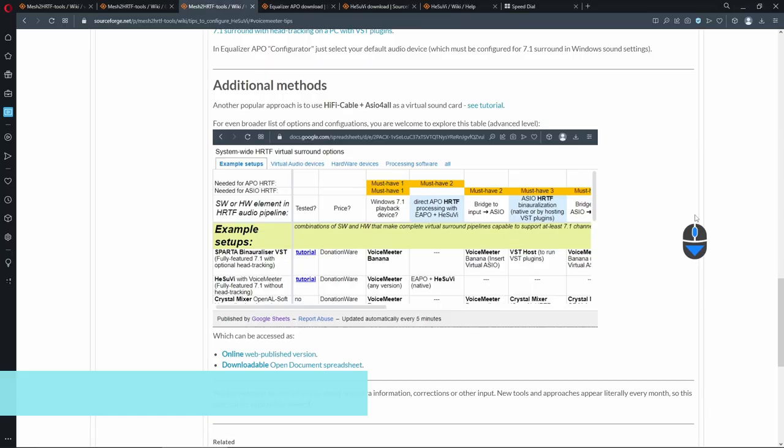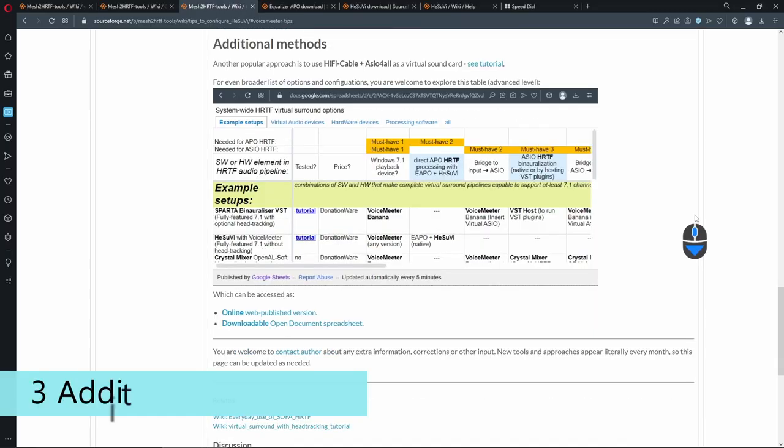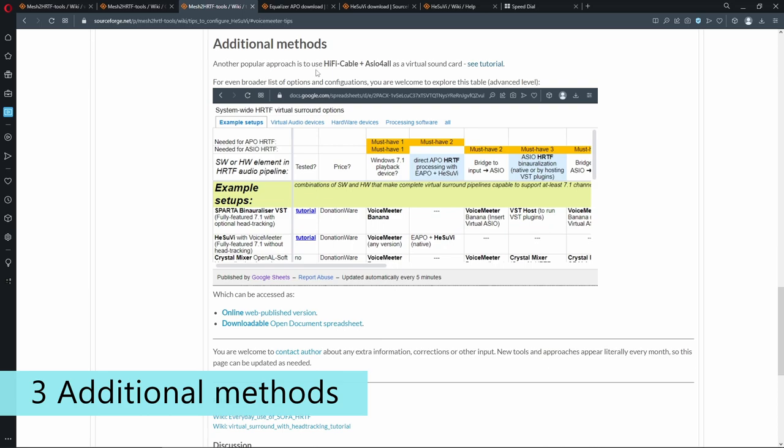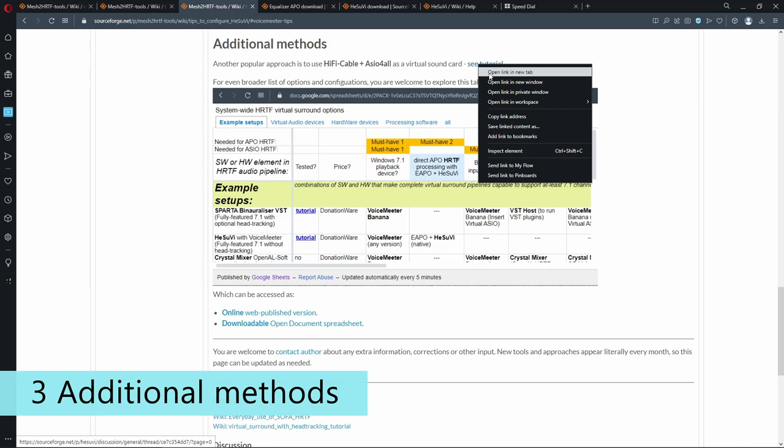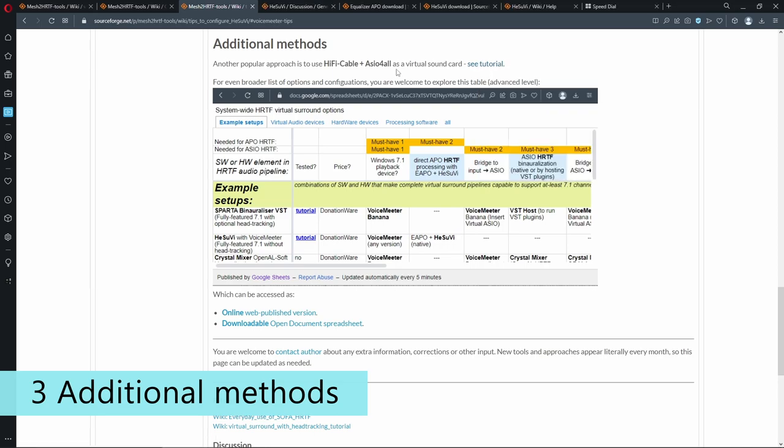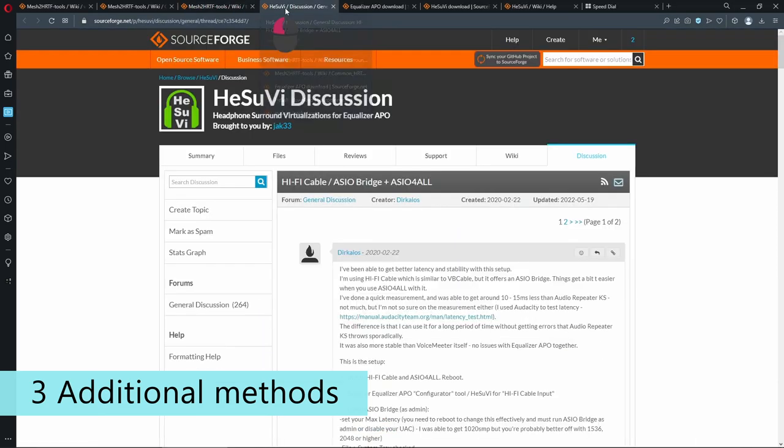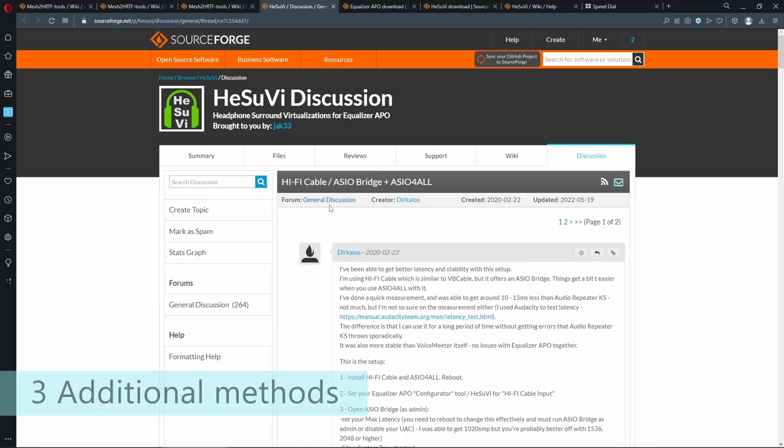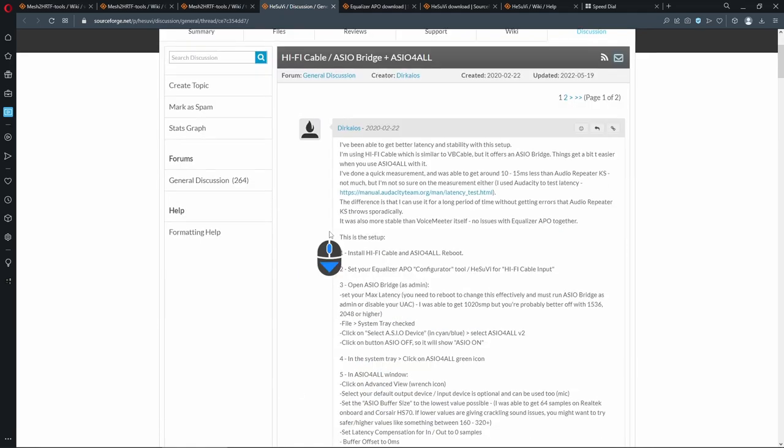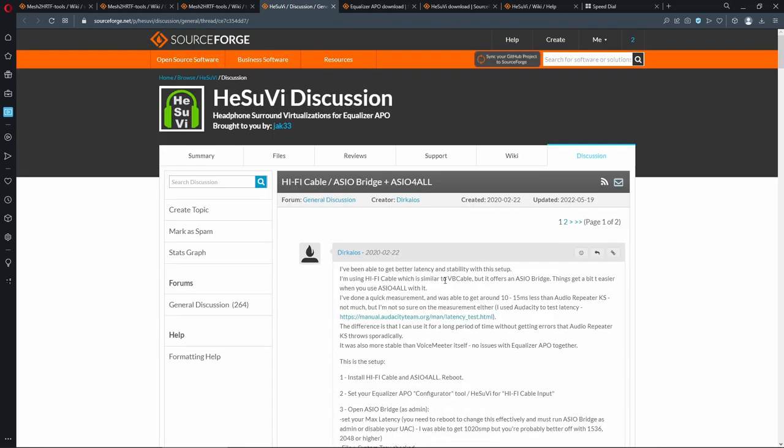Finally, let's look at the additional methods. A very popular approach is to use HiFi Cable plus ASIO for all, which is considered to be more stable and lower latency than VoiceMeeter. I haven't checked this personally, but here is a tutorial for it. And you will lose some of the convenience features in VoiceMeeter. Just notice that they are done by exactly the same company. Both HiFi Cable and VoiceMeeter are from the same developer.